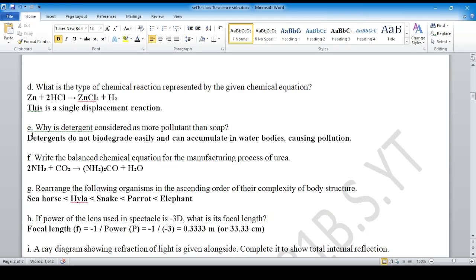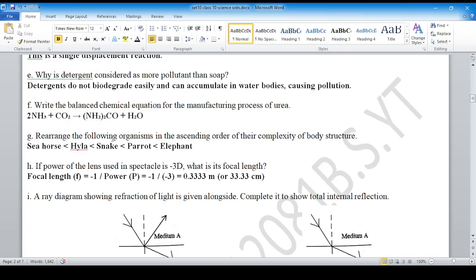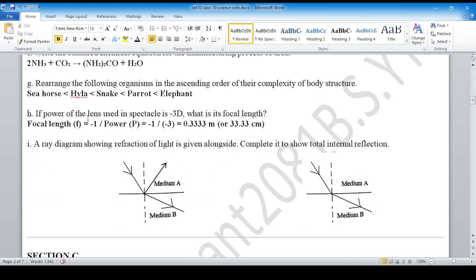Question number E — you can see the solution here. For question number F, this is the process of making urea. Question number G — you can see the arrangement according to the complexity of body structure. For question number H, you can see the numerical here.